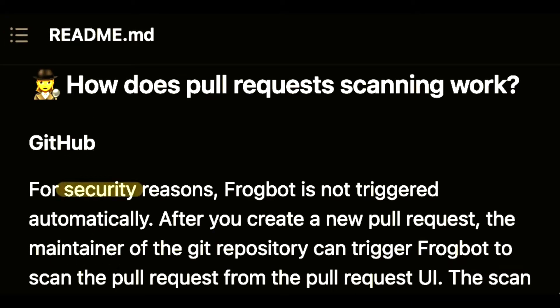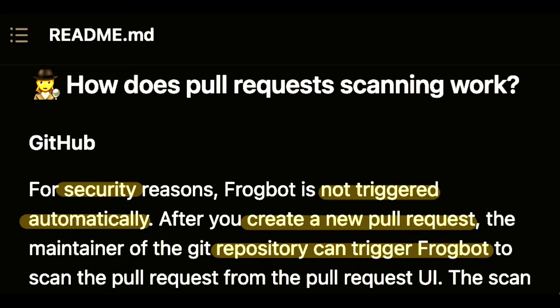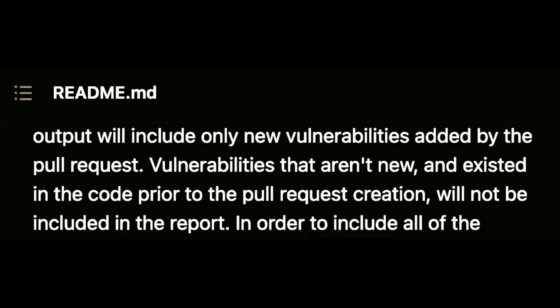For security reasons, Frogbot is not triggered automatically. After a developer creates a new pull request, the maintainer of the Git repository can trigger Frogbot to scan the pull request. The scan results will include only new vulnerabilities added by the pull request.